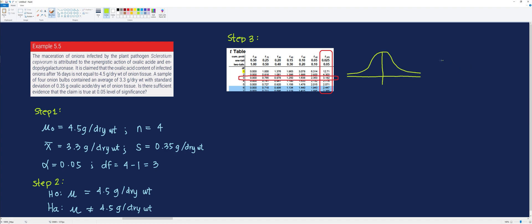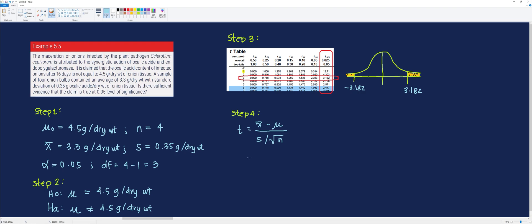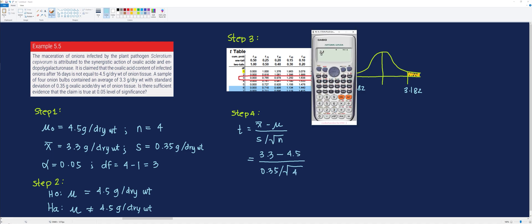To illustrate the critical region, we draw a t-distribution curve. Since this is a non-directional hypothesis, we consider both the right and left tails — those shaded regions are the critical regions. Step 4 is to compute the calculated t using the formula. Substituting the values: sample mean is 3.3, hypothetical population mean is 4.5, sample standard deviation is 0.35, and sample size is 4. We get: 3.3 minus 4.5, divided by 0.35 over square root of 4, which is about negative 6.86.